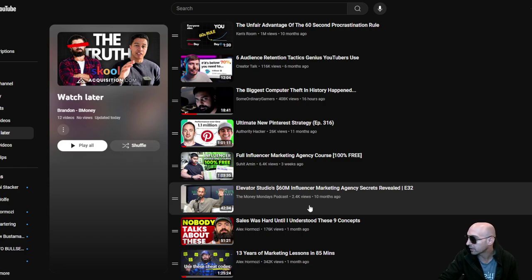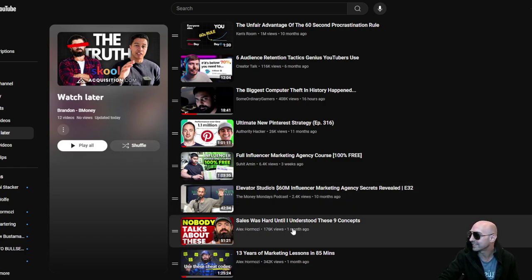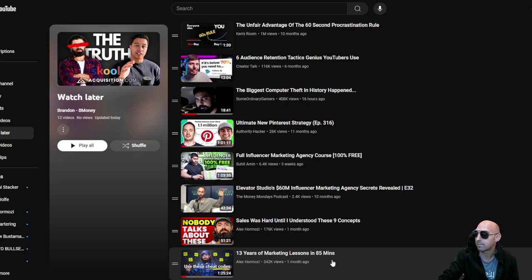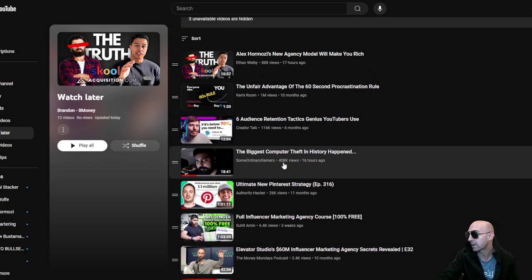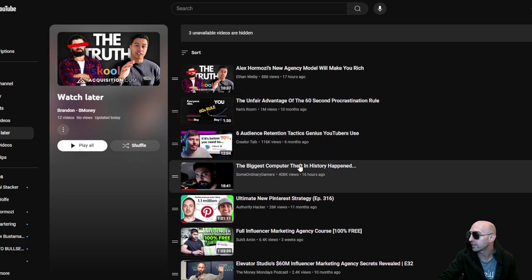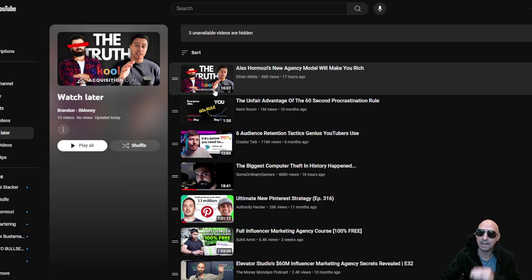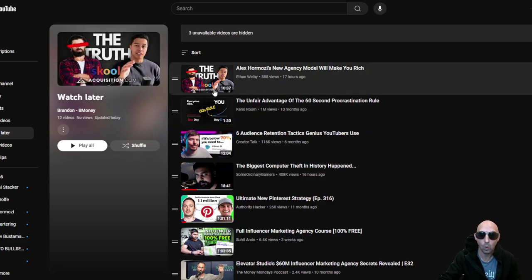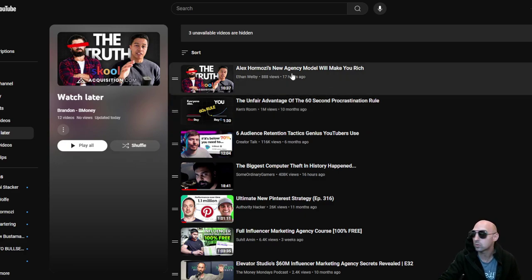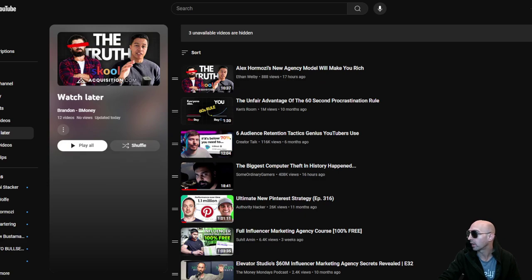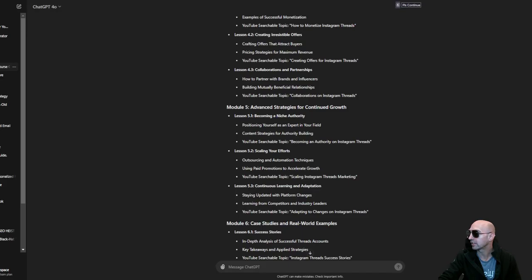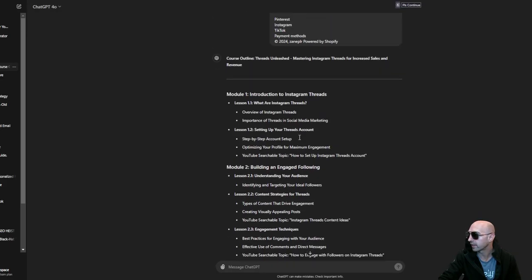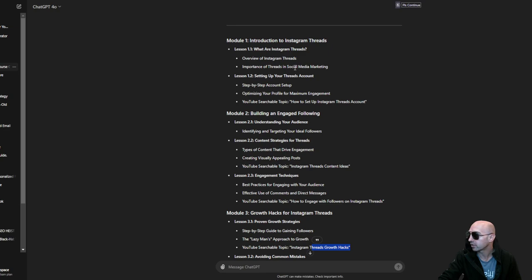And I have all these videos that I'm ready. Ultimate Pinterest strategy, agency full course, influencer marketing, sales concepts, 13 years of marketing lessons in 85 minutes, the biggest computer threat. And you would add all each of these into a watch list later, and now you can literally just have your course right there. So like if you went to ChatGPT, you went here, searched for this important thing, social media marketing or how to set up threads account, like boom.